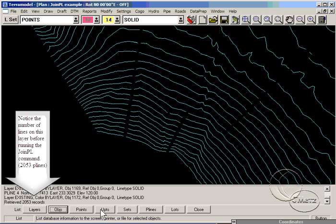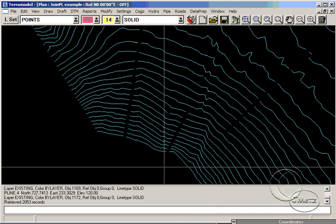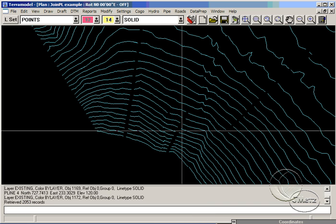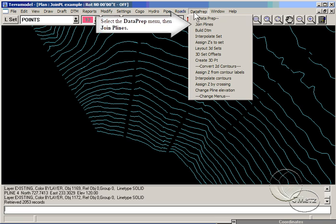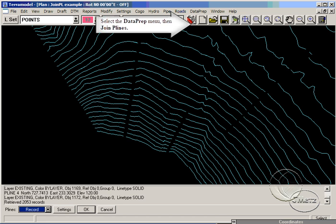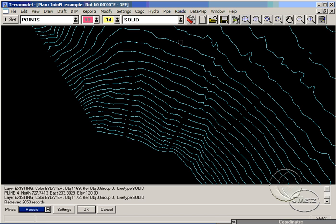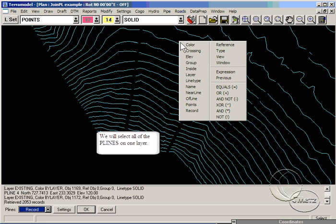To run JoinPL, select JoinPL from the Data Prep menu. Select the p-lines by layer and then look at the settings.